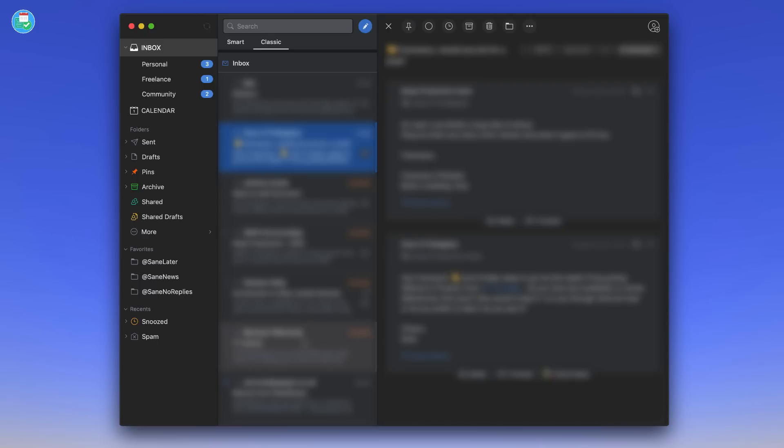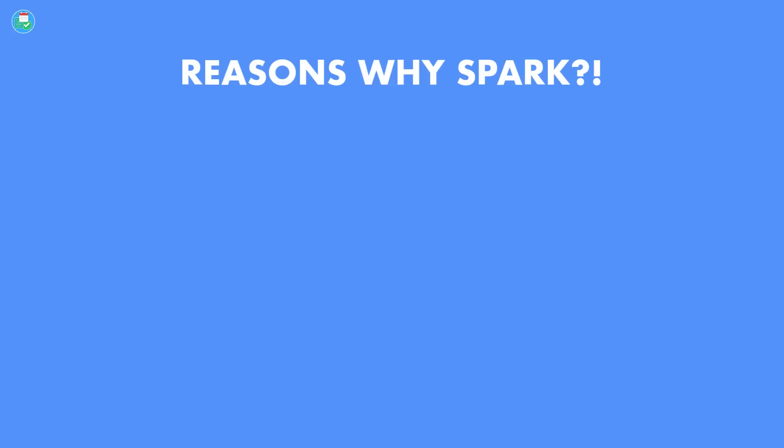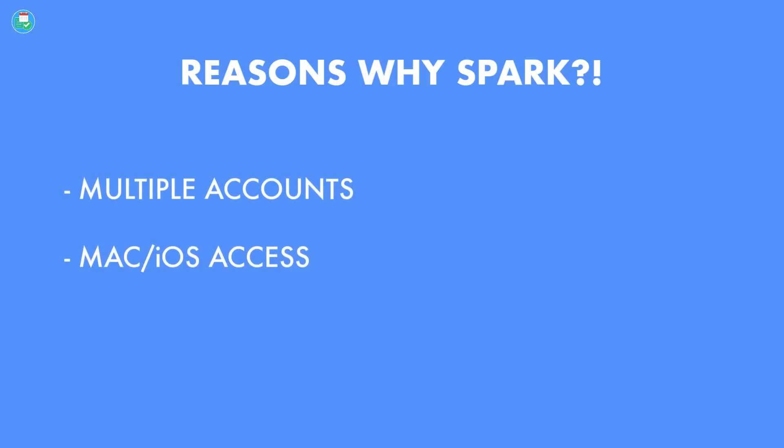But Spark really did stand out, and the main reasons I was happy with Spark is, again, design was fantastic. On Mac, I really loved the fact that you could have multiple accounts, the fact that you could go on the calendar function as well. It imports the calendars that you have connected to your email accounts.